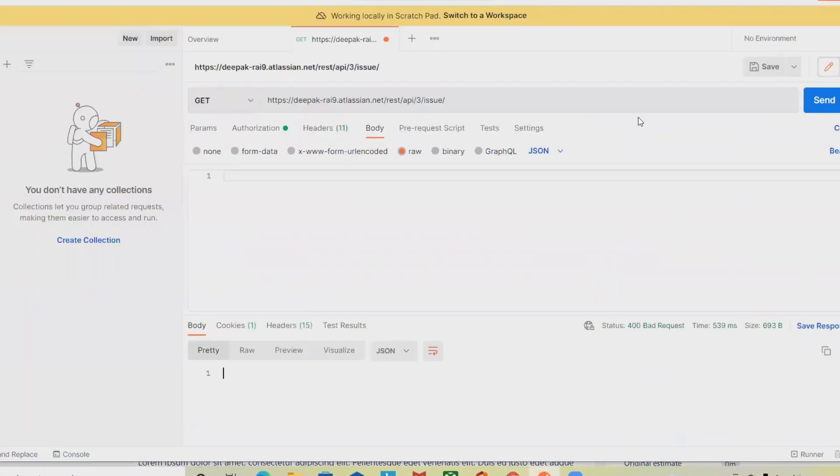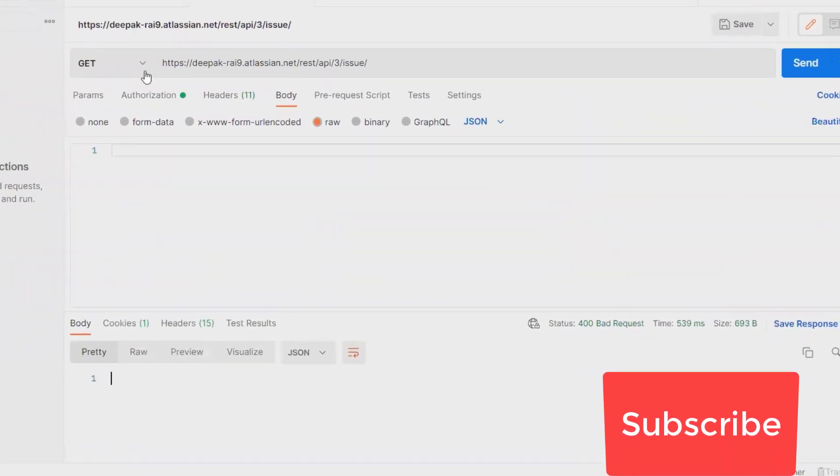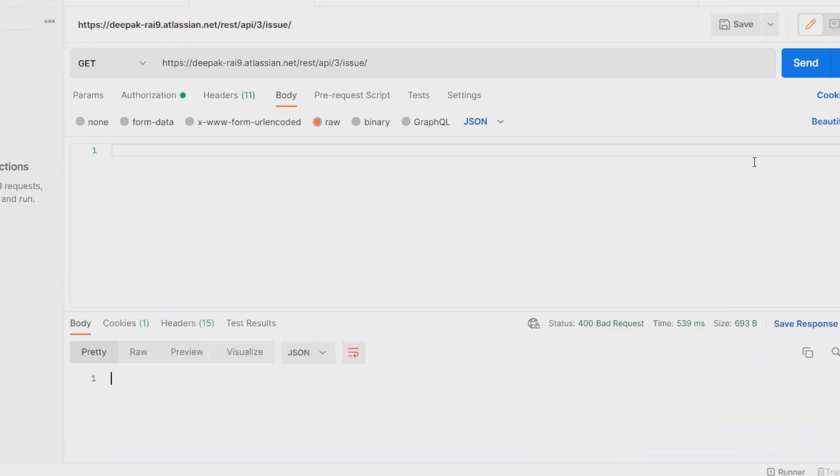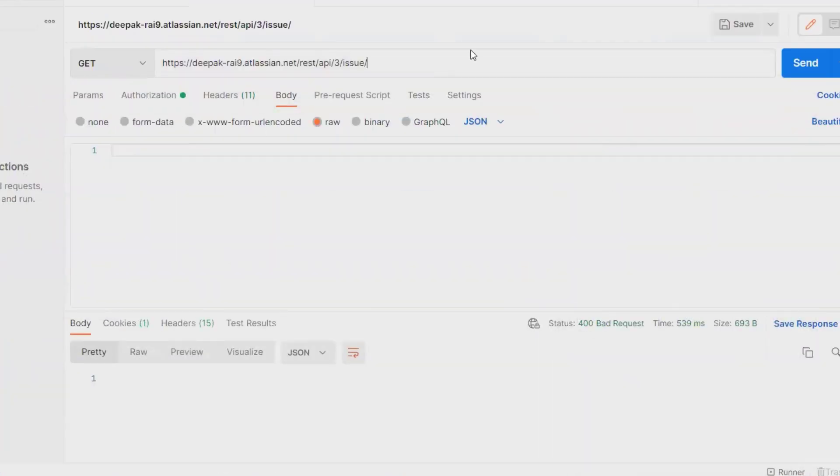But if I want to perform this activity through REST API, I have to go to Postman or any other REST API tool. There, I need to write the issue ID. The issue ID is demo-4, so I will write demo-4 here.